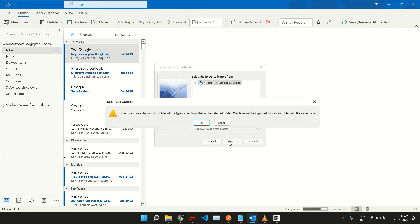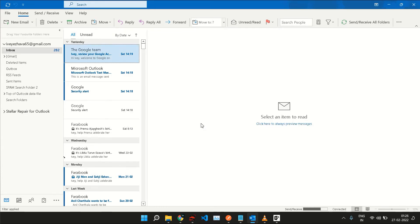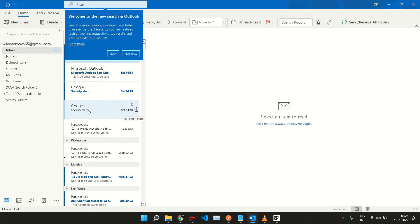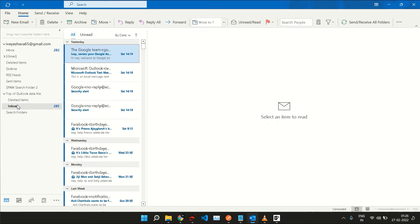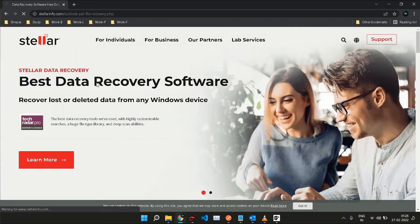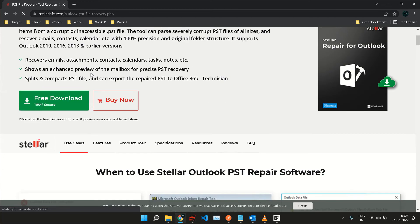Once the import process is complete, there you go! You can now access your lost data from here. This is how Stellar Repair for Outlook helps you protect your data and helps you recover it.